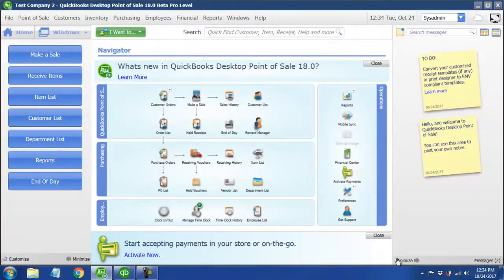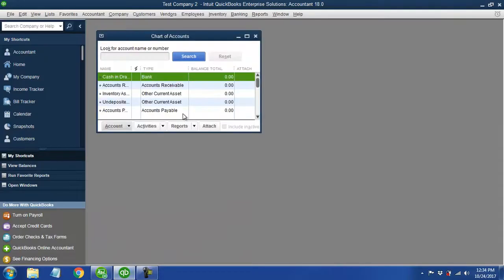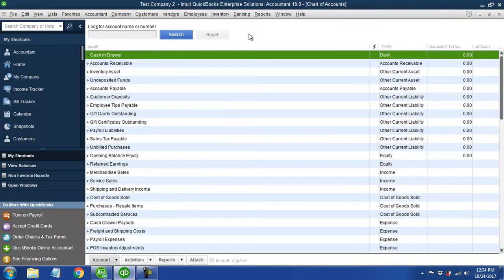Now it's going through and updating those accounts over in QuickBooks. If I look back at my account list, I can see the accounts that were added or created in my QuickBooks data file with that initial sync to point-of-sale.